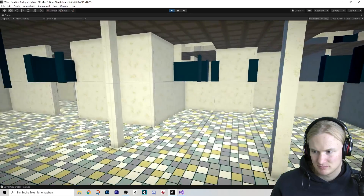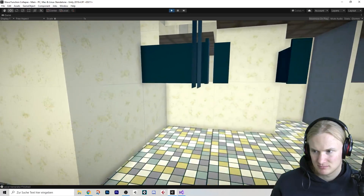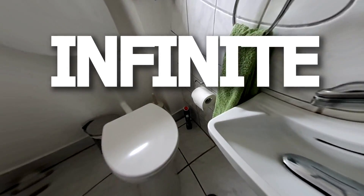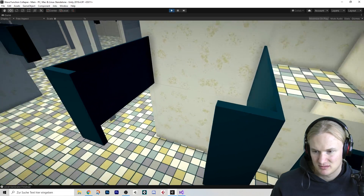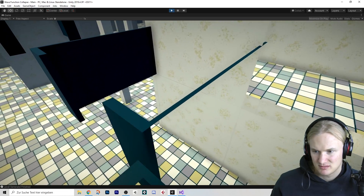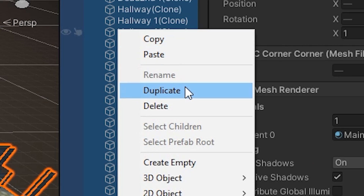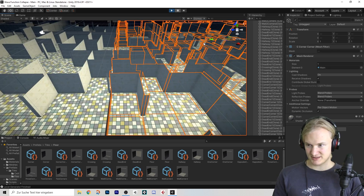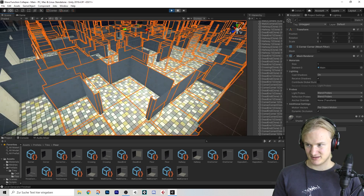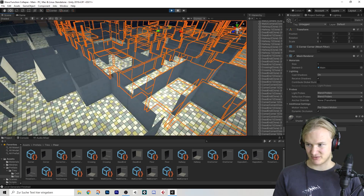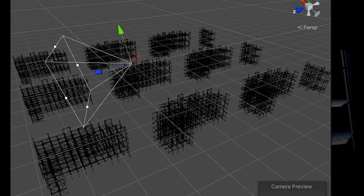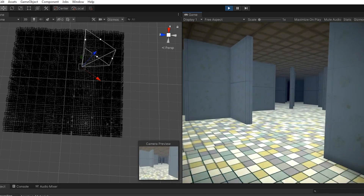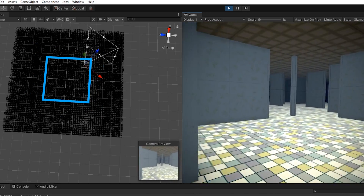Now before I show you the finished results, there's one more thing we need to address: the infinite part of the story. How do we make it infinite? Grab all of this, hit duplicate — because it tiles perfectly. We'll simply generate multiple versions of the level next to each other and then loop the camera around at the edges.